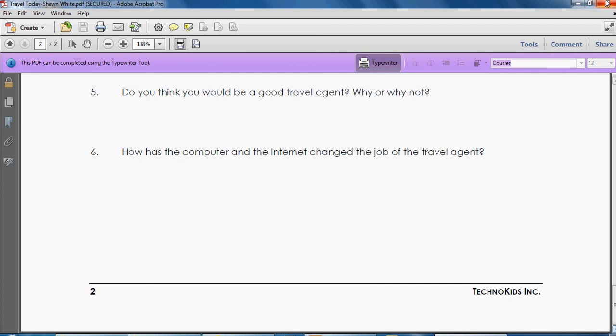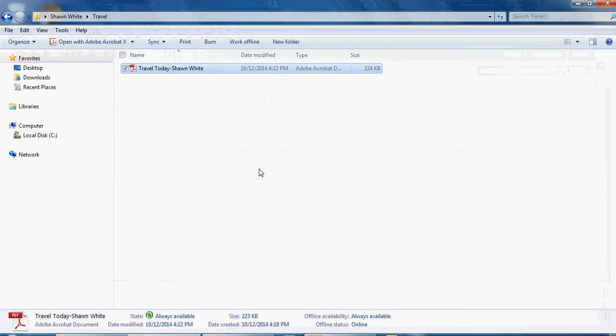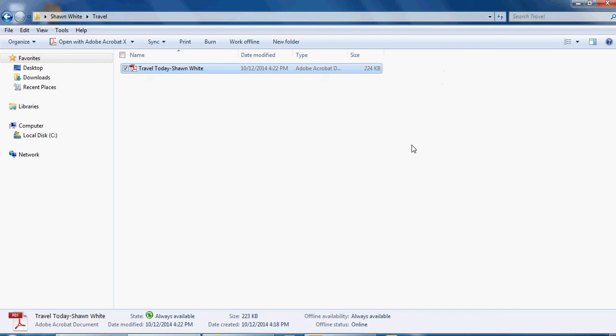Now that you've saved your document, you have to go back, upload that document to canvas and submit it. If you don't remember how to do that, you can go back and watch the videos or open my notes on how you upload and submit to canvas.